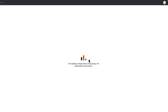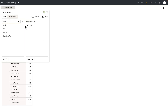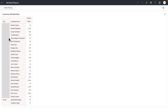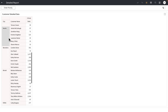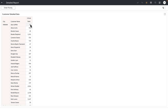You can see that when the dashboard loads, the order priority is critical as we selected on the source dashboard. And the city showing the customer details is just for those five cities that the parameter was holding as current value on the source dashboard. On the detailed report, there is no parameter filter or parameter as a filter control created on the target dashboard.